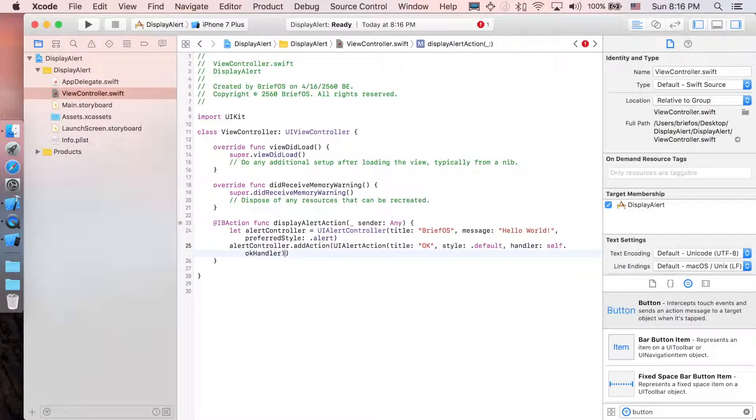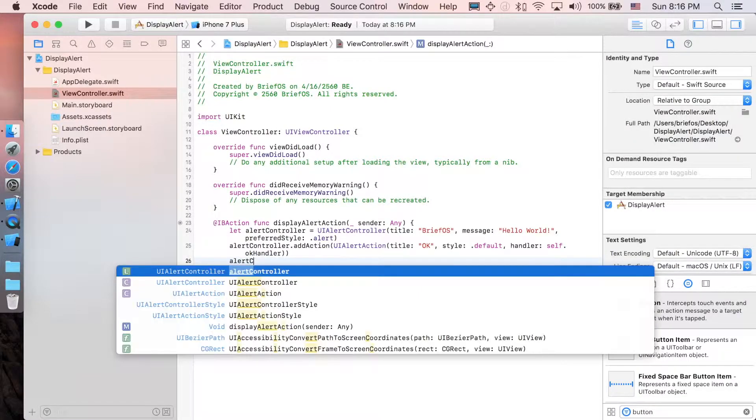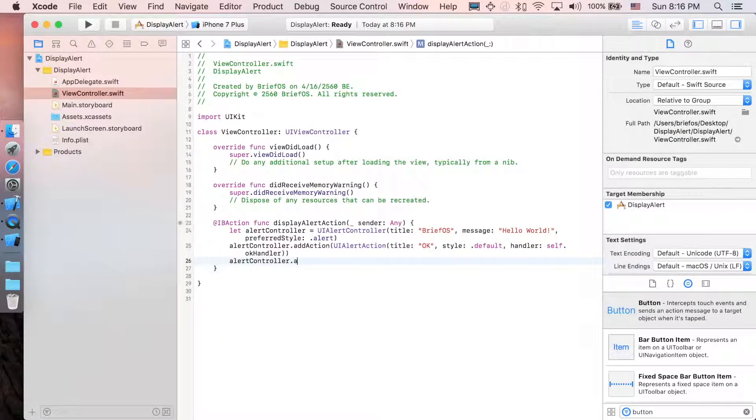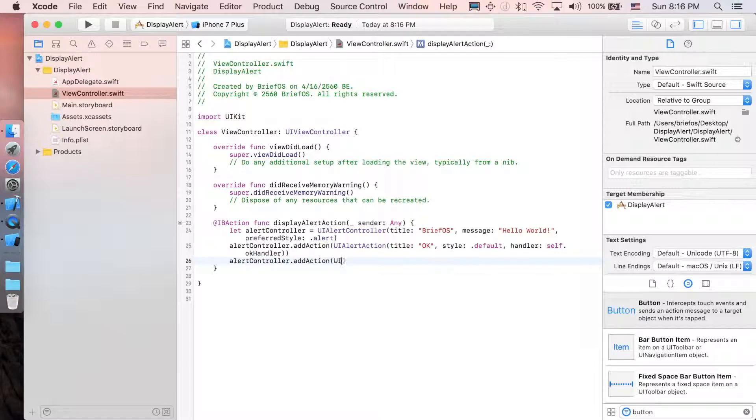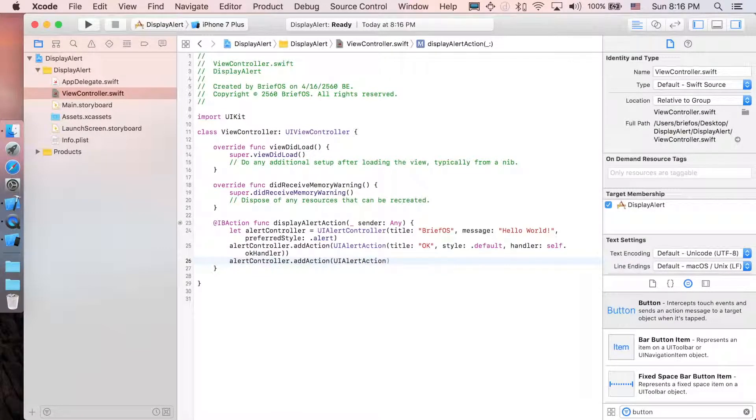Next, let's just add another action: UIAlertAction, title Cancel, with style .cancel, and then handler nil, so it will handle nothing.